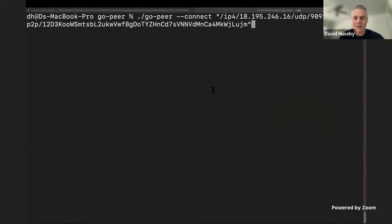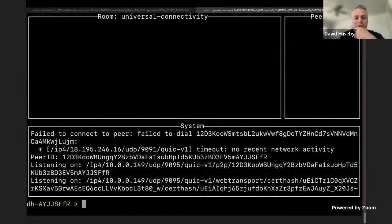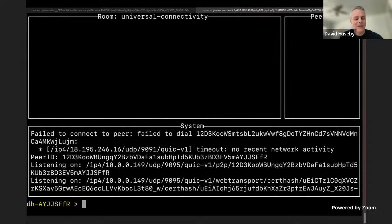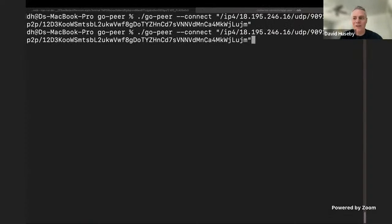I'm going to bounce over to my console here, and you can see I'm telling it I'm going to run the Go peer, and I'm telling it to connect to Lujum. Here's Lujum's name right here at the end, and what we're going to see — hopefully — failed to connect to peer. Excellent. Live demo gods, please spare me.